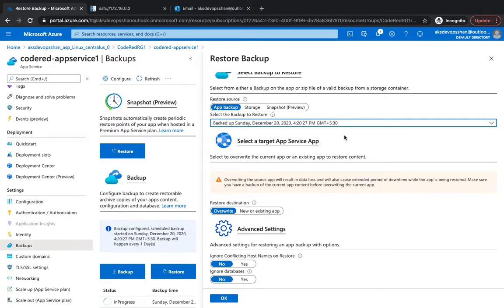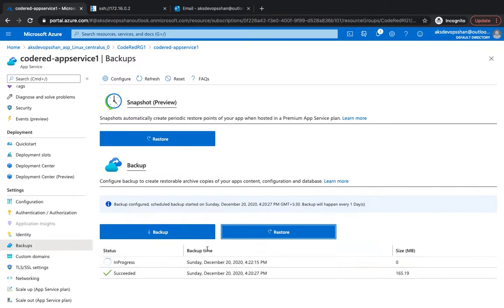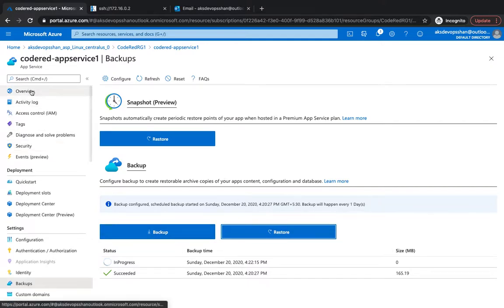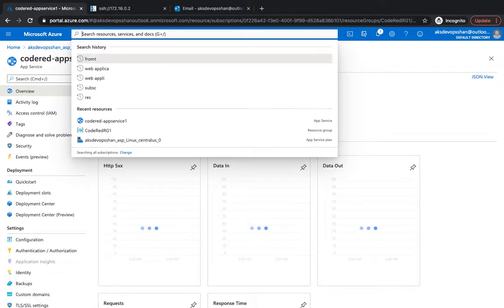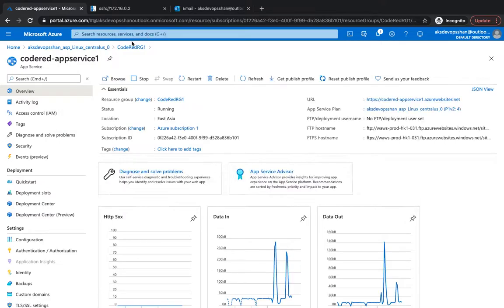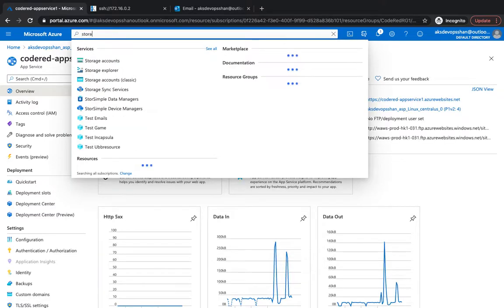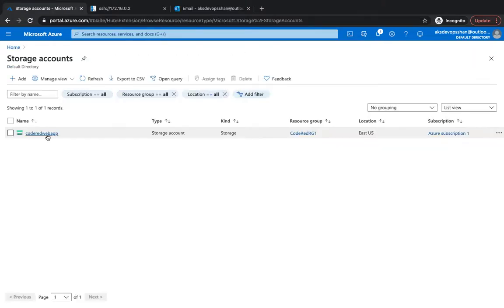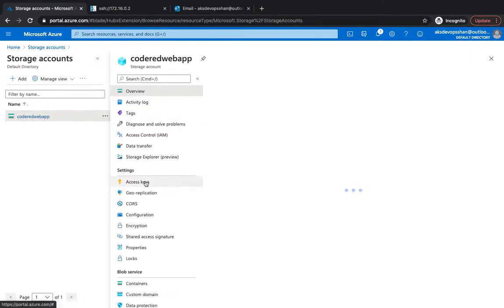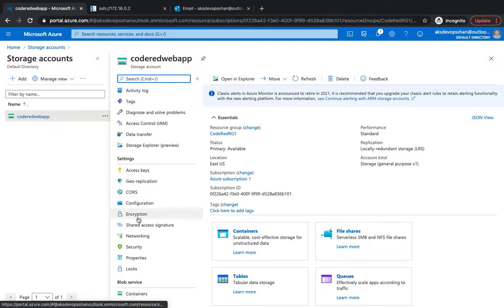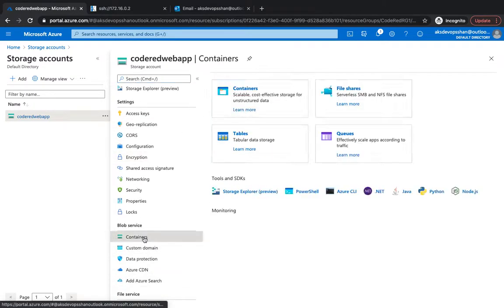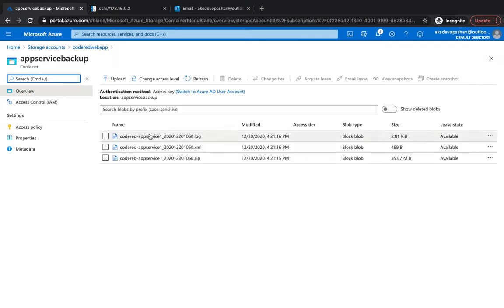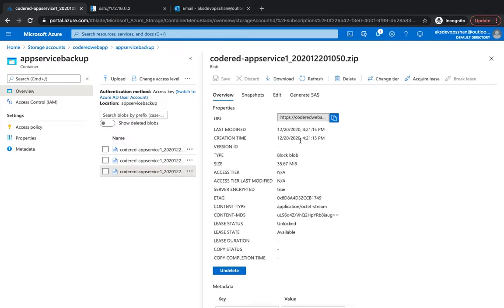The backup generally contains the zip file, XML which contains the manifest of your zip, and the backpack file. If you go to the storage, go to the storages, storage account, and if you go to the coderedwebapp, and underneath it if you go to the blob storage, containers, and inside it you would see that okay, this is what it has backed up.